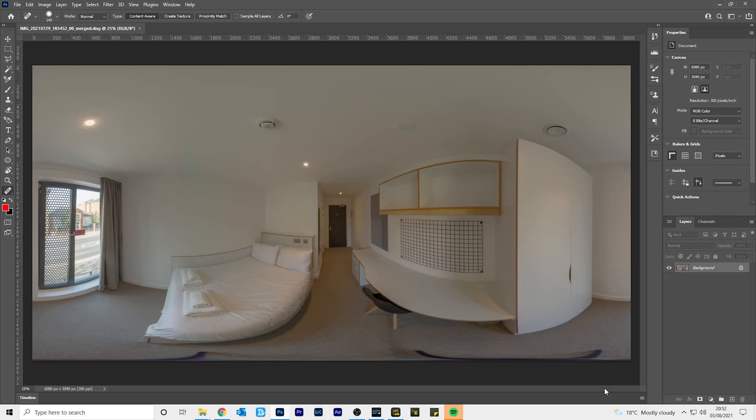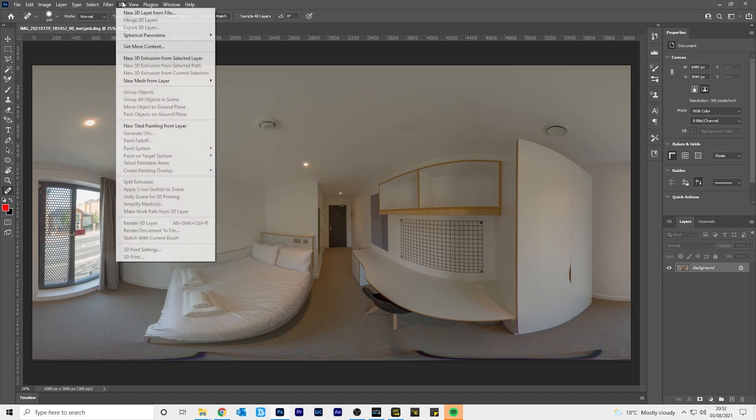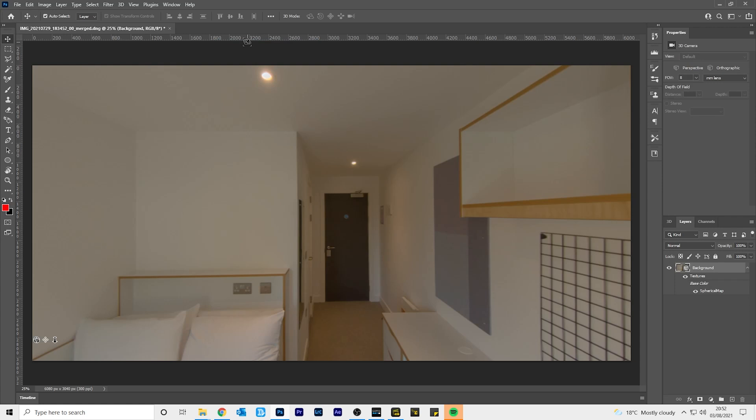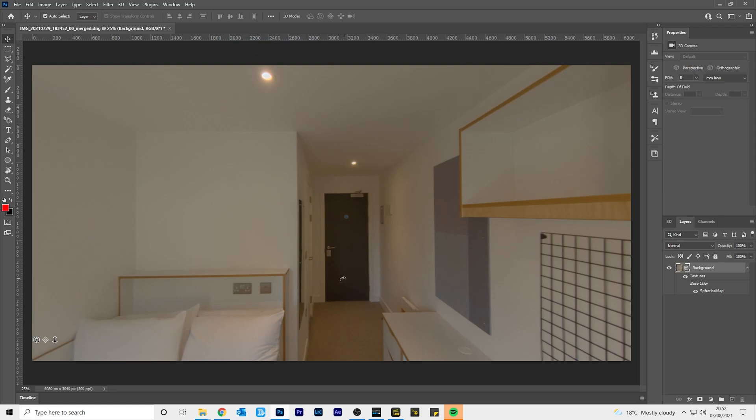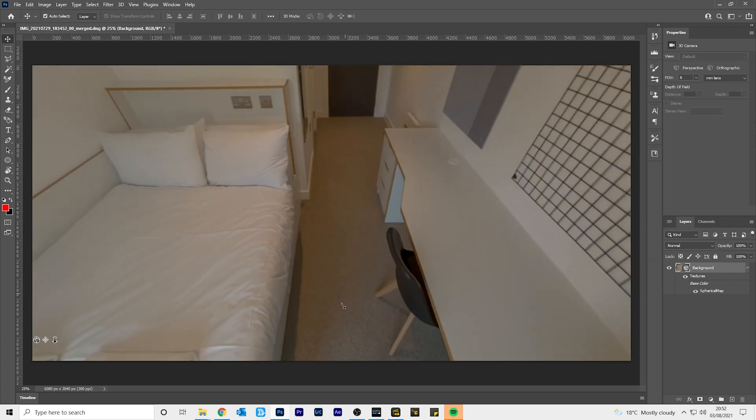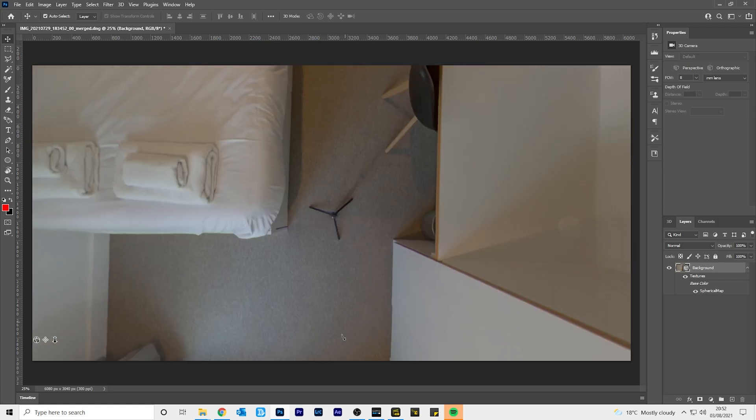To remove the tripod legs from the nadir of your 360 photo, go to 3D spherical panorama, new panorama. Click and drag your mouse down to look towards the nadir.